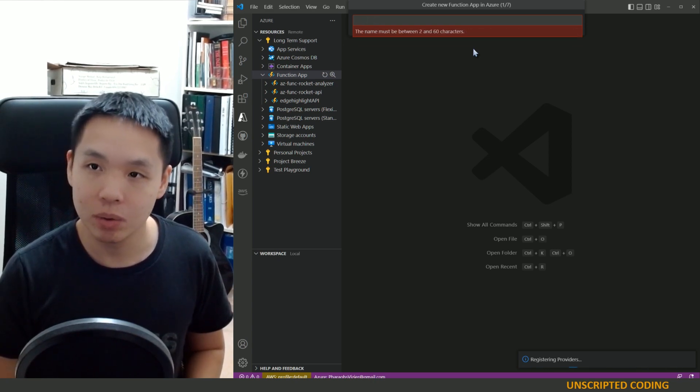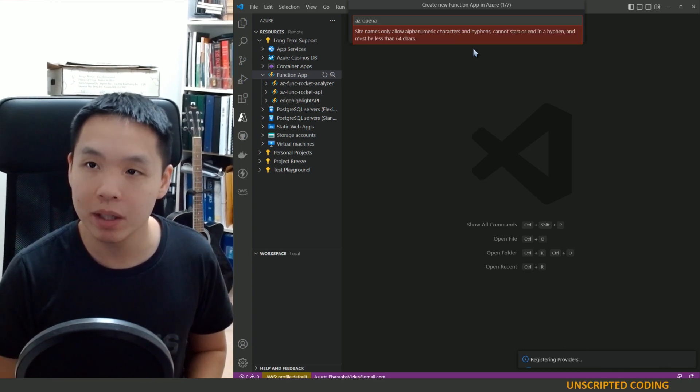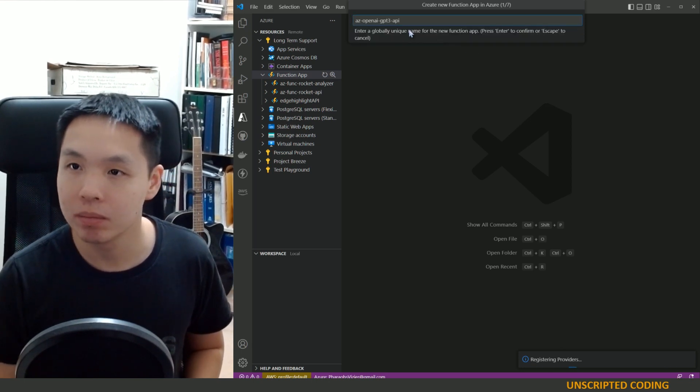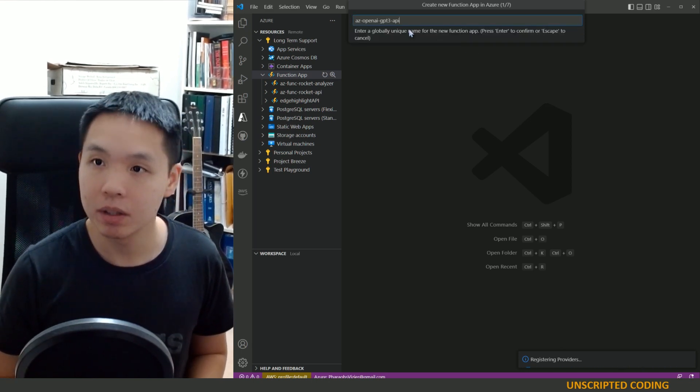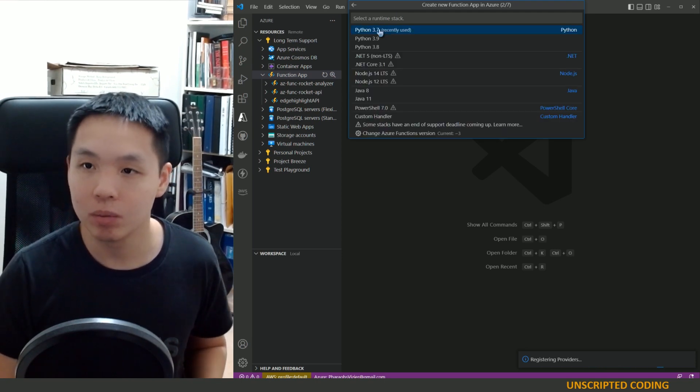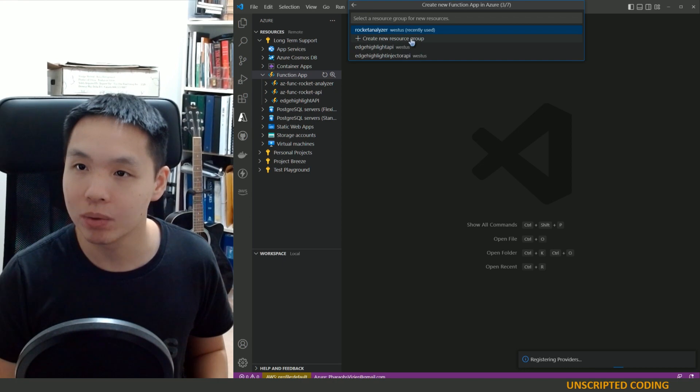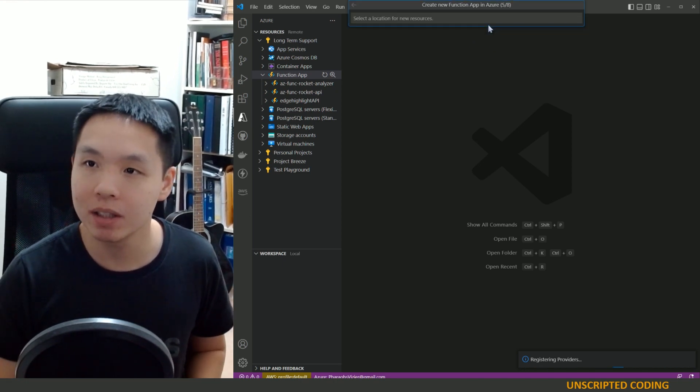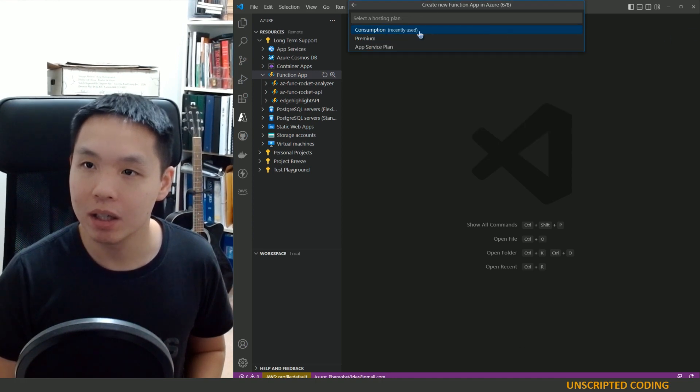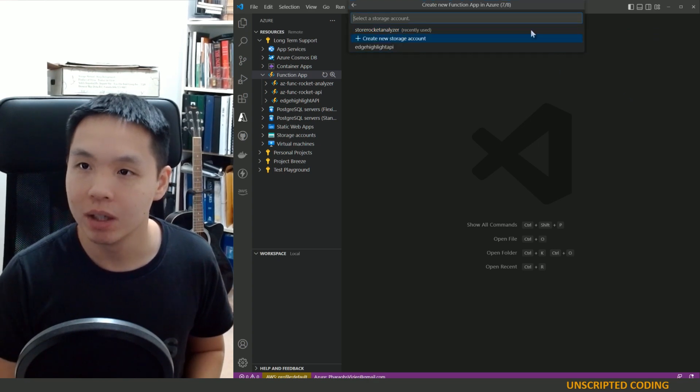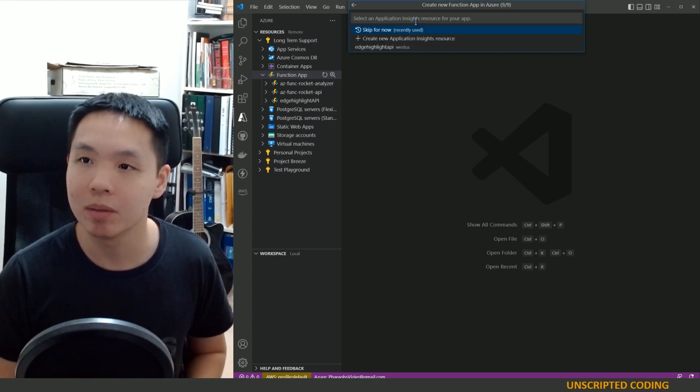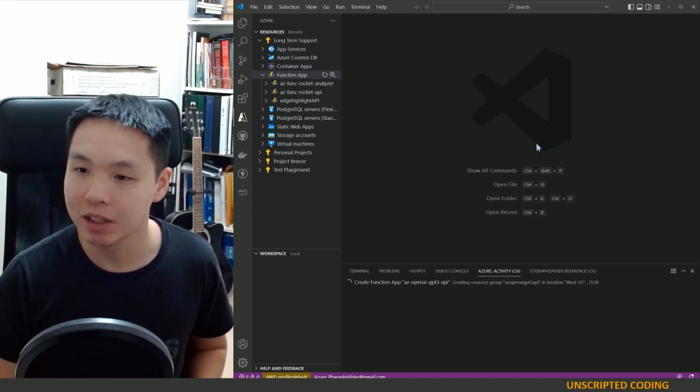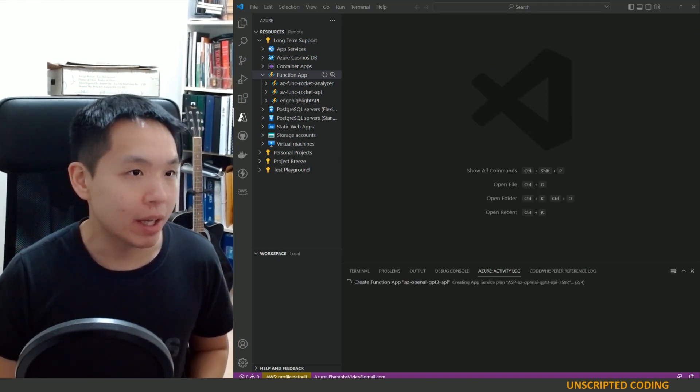And it's going to be OpenAPI. Let's go Azure OpenAI GPT-3 API. We'll use Python 3.7. No real reason. Let's create a new resource group. That seems to make sense. US West. Consumption is the free plan. So we'll go with that. Create a new storage account. Same thing. And we don't need an application insights.